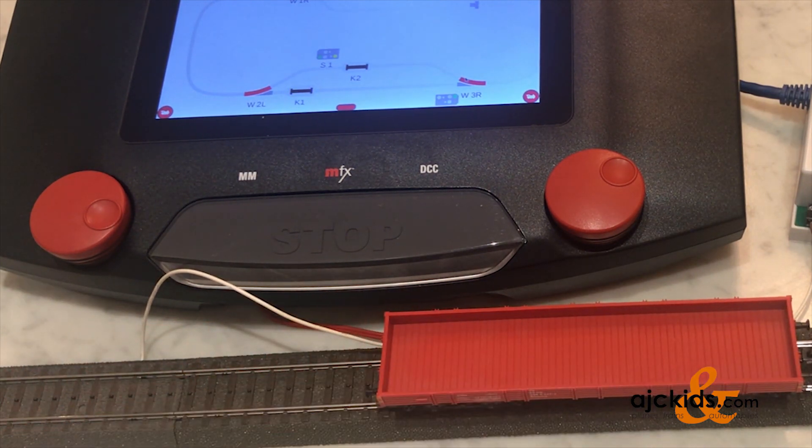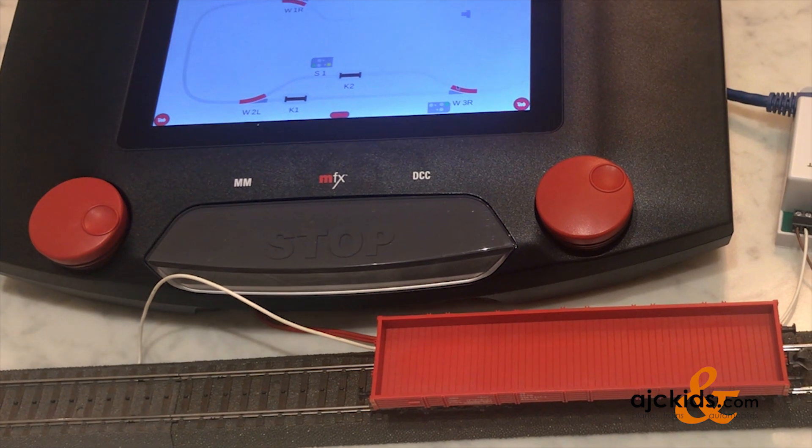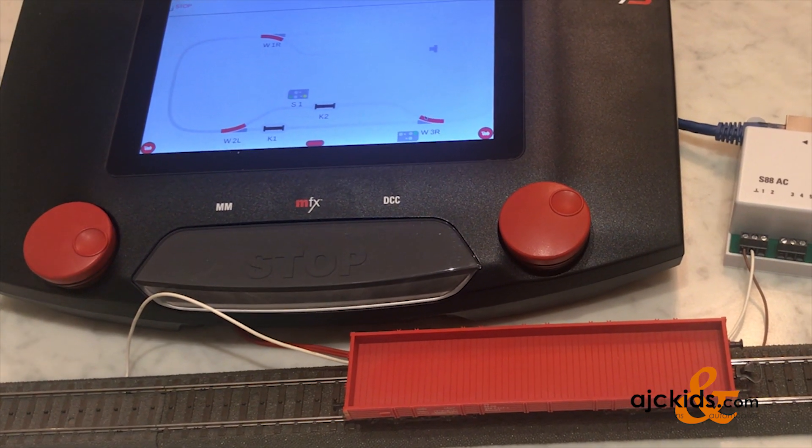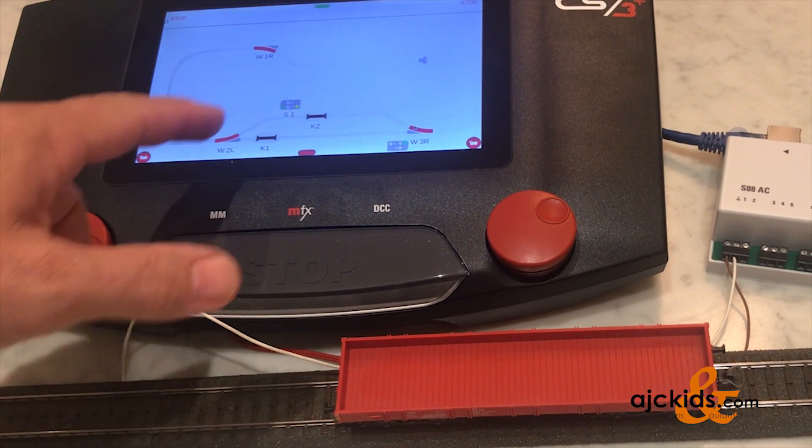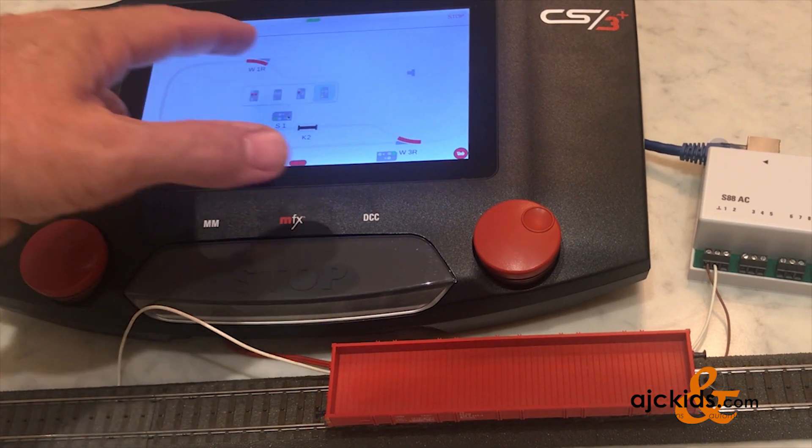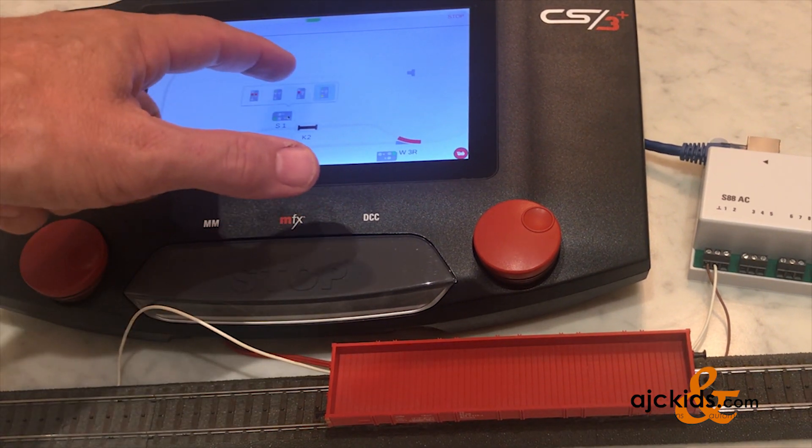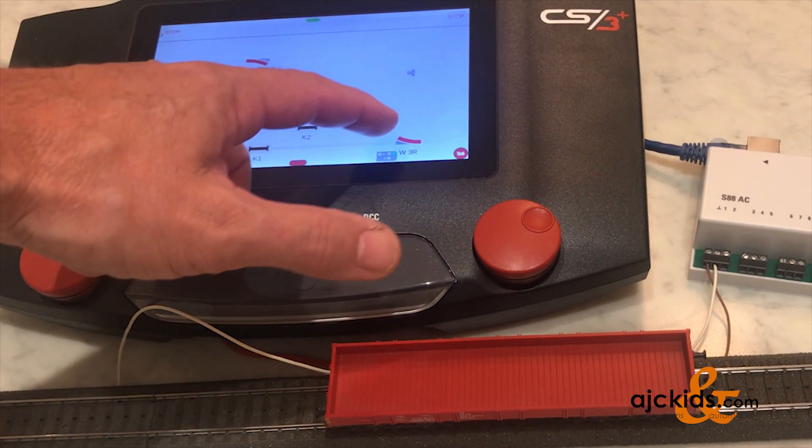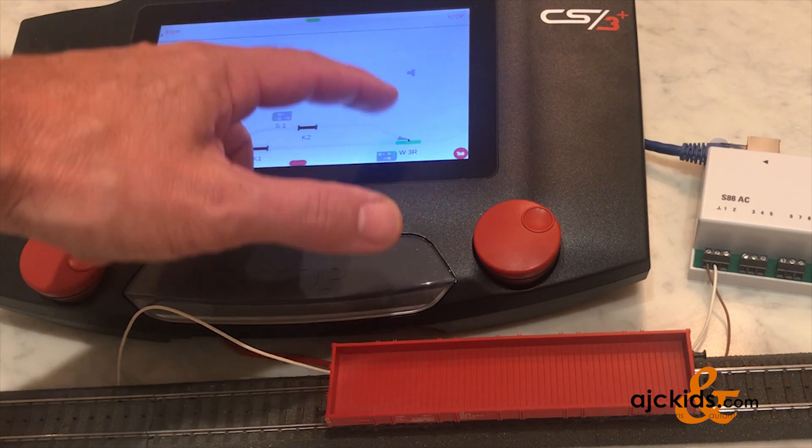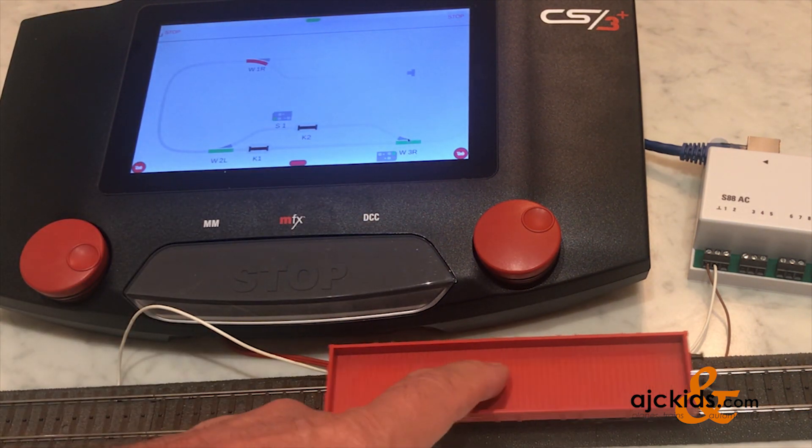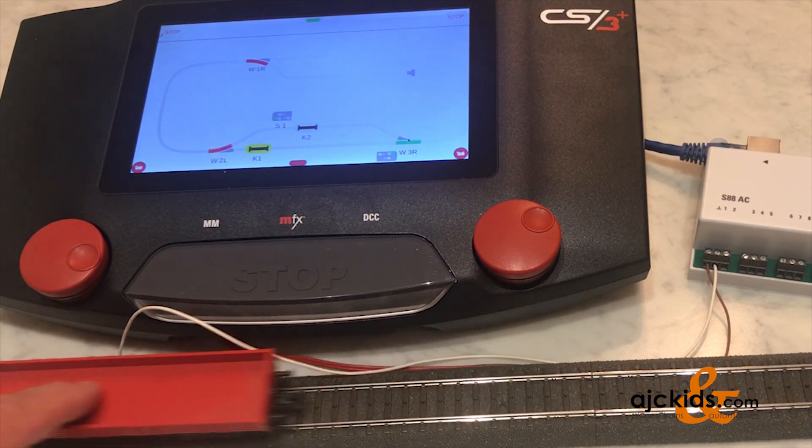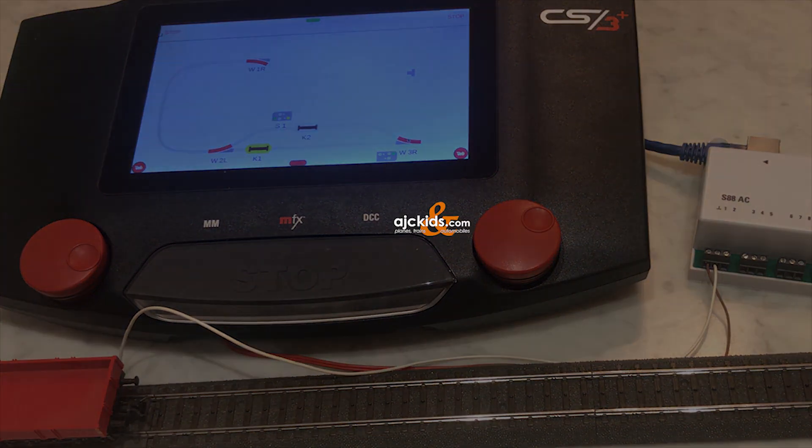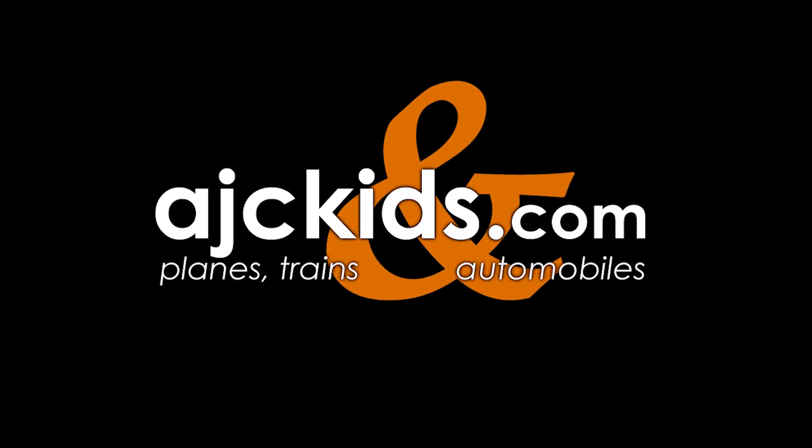So in this video, we showed you how to hook up an S88 directly to the CS3 Plus and how to add contact tracks to the CS3 after the S88 was installed. Hopefully, this was helpful to you. And we'll see you next time. Thanks.